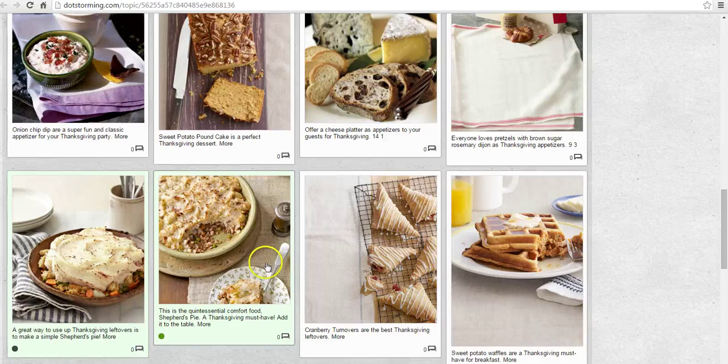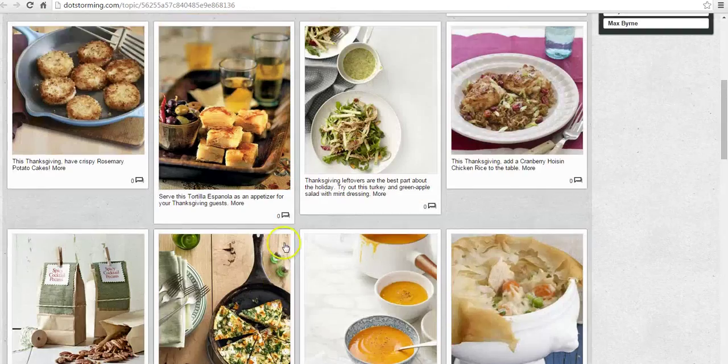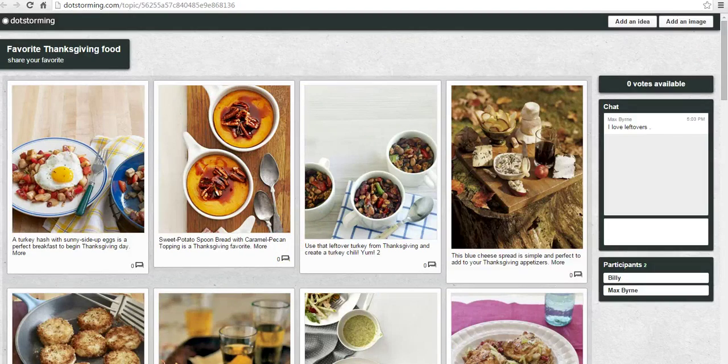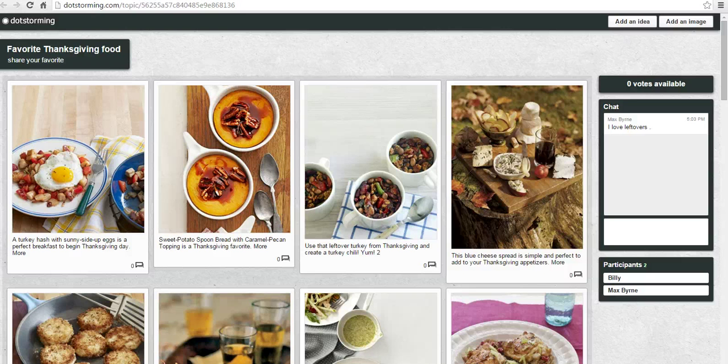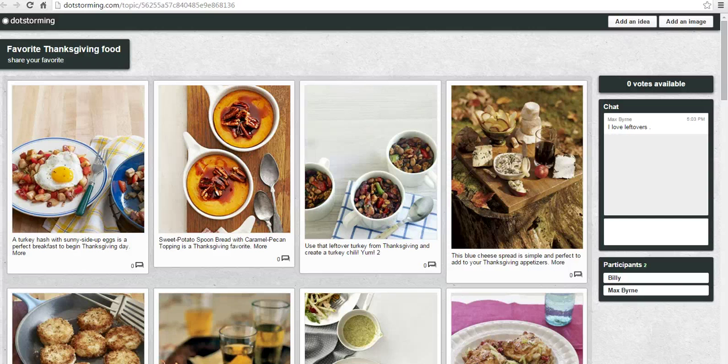So that's how dot-storming can work, and it's a great tool for brainstorming and voting on your favorite ideas on that brainstorm board. For more tips and tricks like this, please check out FreeTechForTeachers.com.